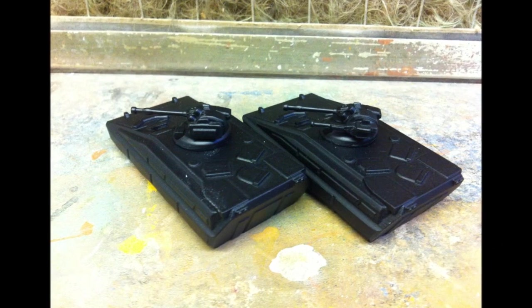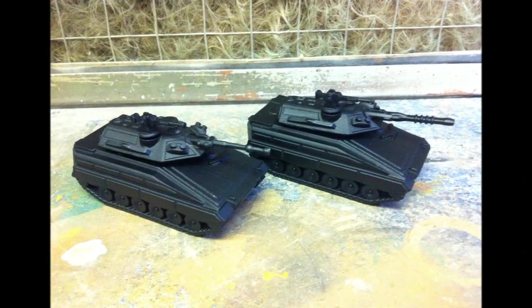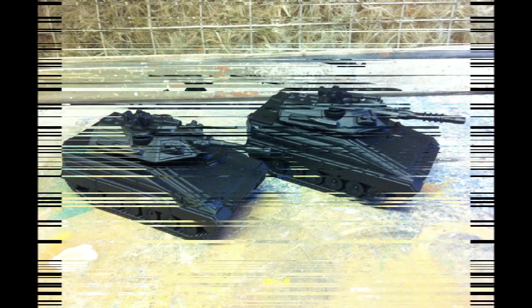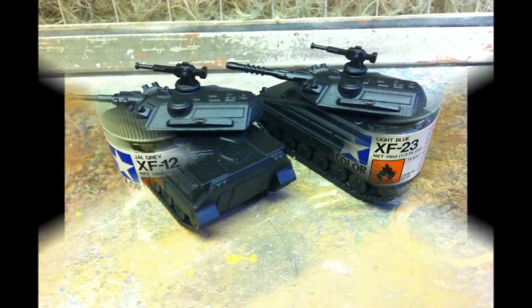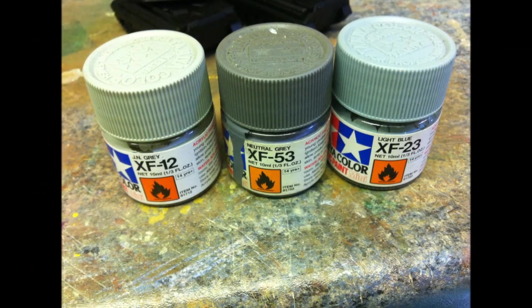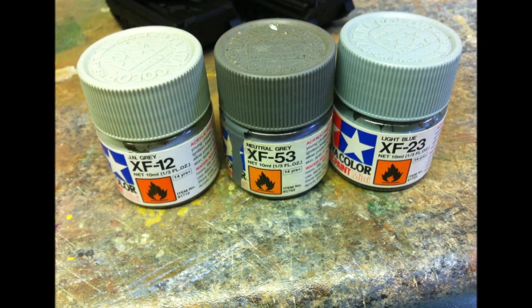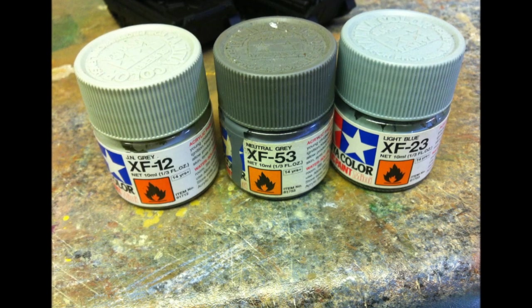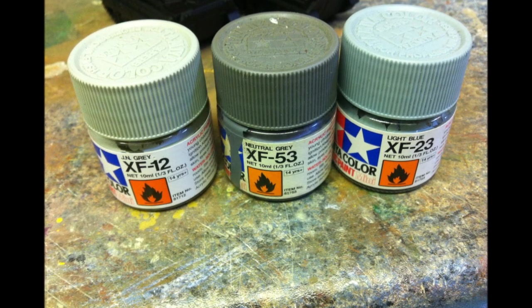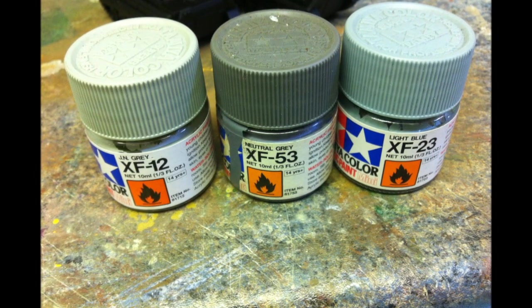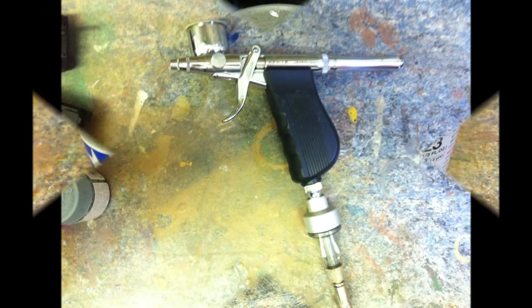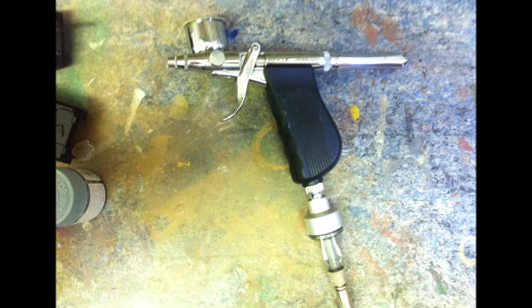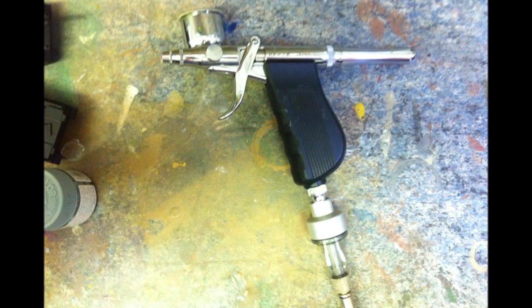Now the paint job I'll be doing on these will be a three-tone digital camo pattern. I'll be using the Tamiya XF range, XF12 which is JN grey, XF53 neutral grey, and XF23 which is light blue. All of these paints will be thinned with isopropanol alcohol and sprayed using an Iowata Revolution trigger airbrush.